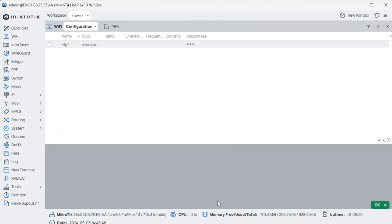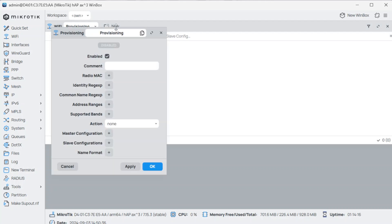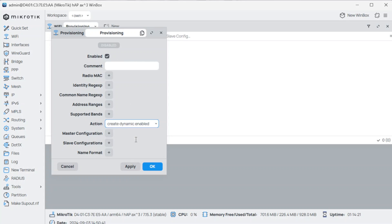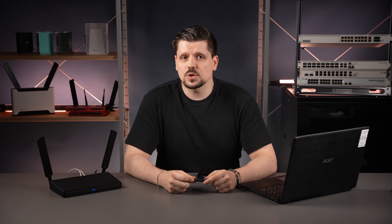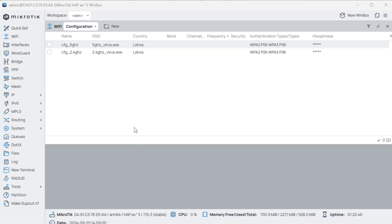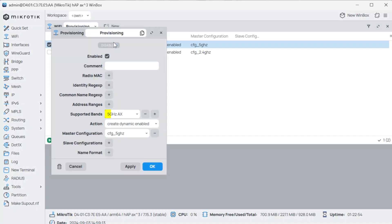Step three: configure a provisioning rule in the Wi-Fi Provisioning tab. Those rules specify which devices should receive the configuration from the previous step. Add a rule, then specify action — Create Dynamic Enabled — and select the master configuration to be the preset profile we just made. If you need to separate 2.4 and 5 GHz network names, create a second Wi-Fi config preset with a different SSID for the other band, then create two separate provisioning rules, specifying the supported band setting for each.